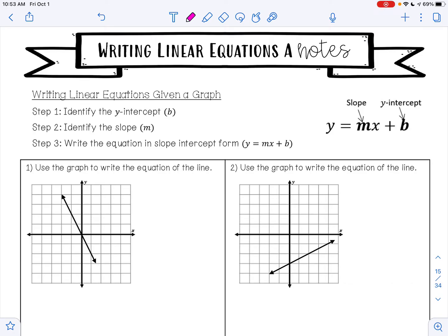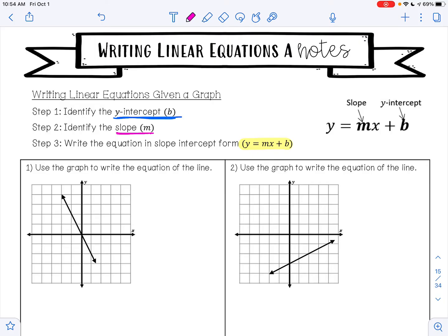For the next couple of lessons we're going to be talking about how to write a linear equation — how to take something and write it in the form y equals mx plus b. In this video we're going to focus on writing linear equations when you are given a graph. There are three steps: step one is to identify the y-intercept b, step two is to identify the slope m, and step three is to write the equation of the line, replacing m and b with the values found from the graph.